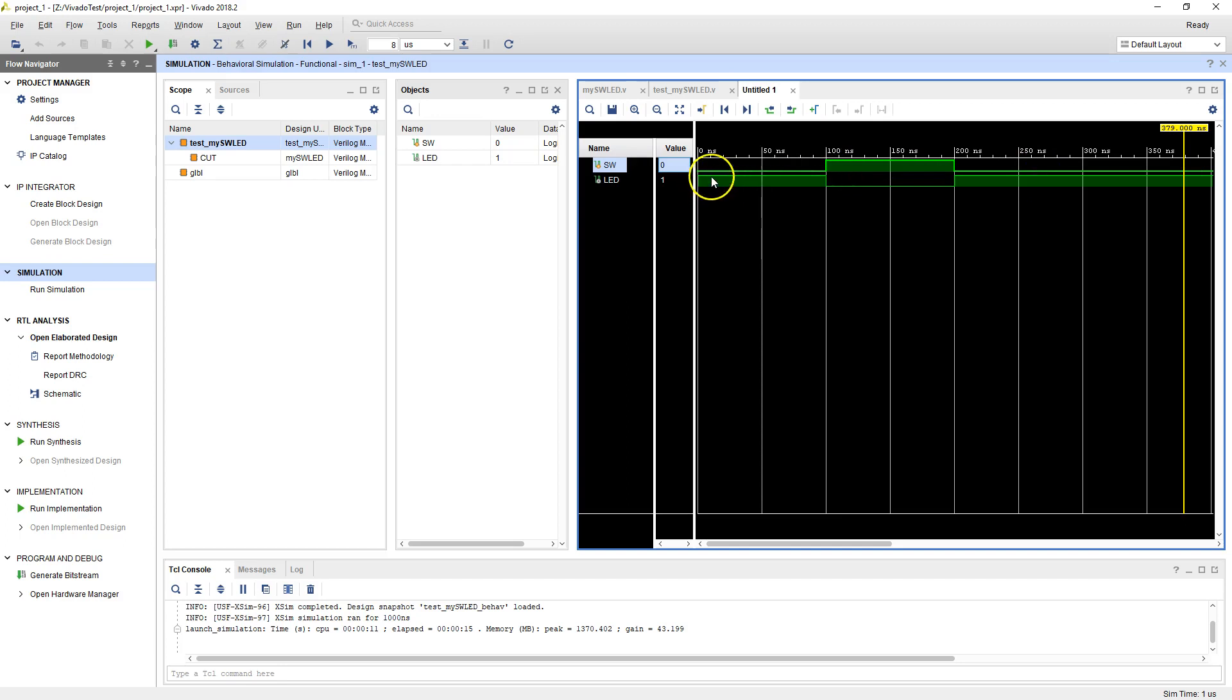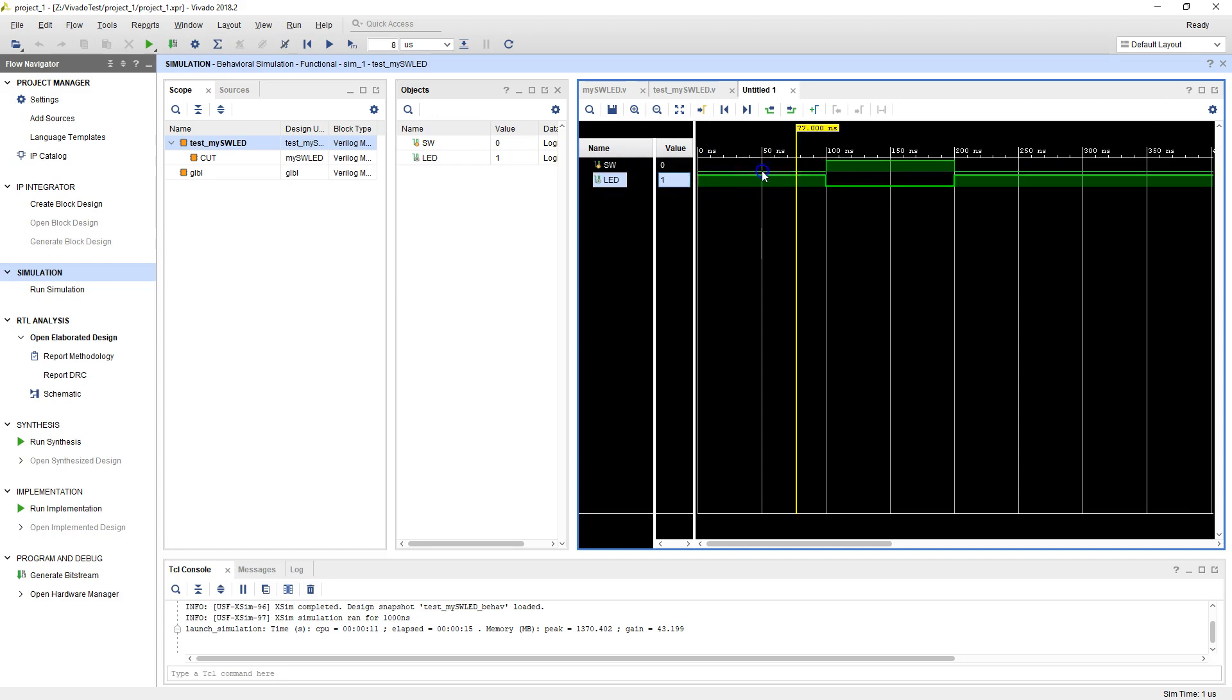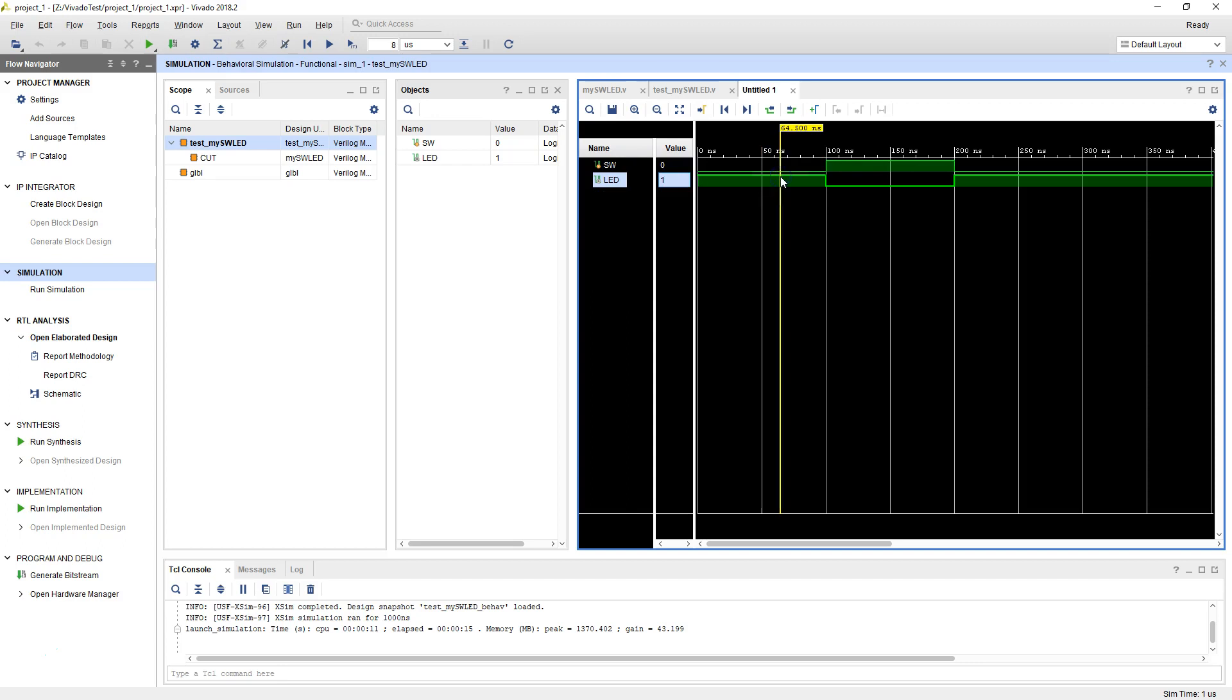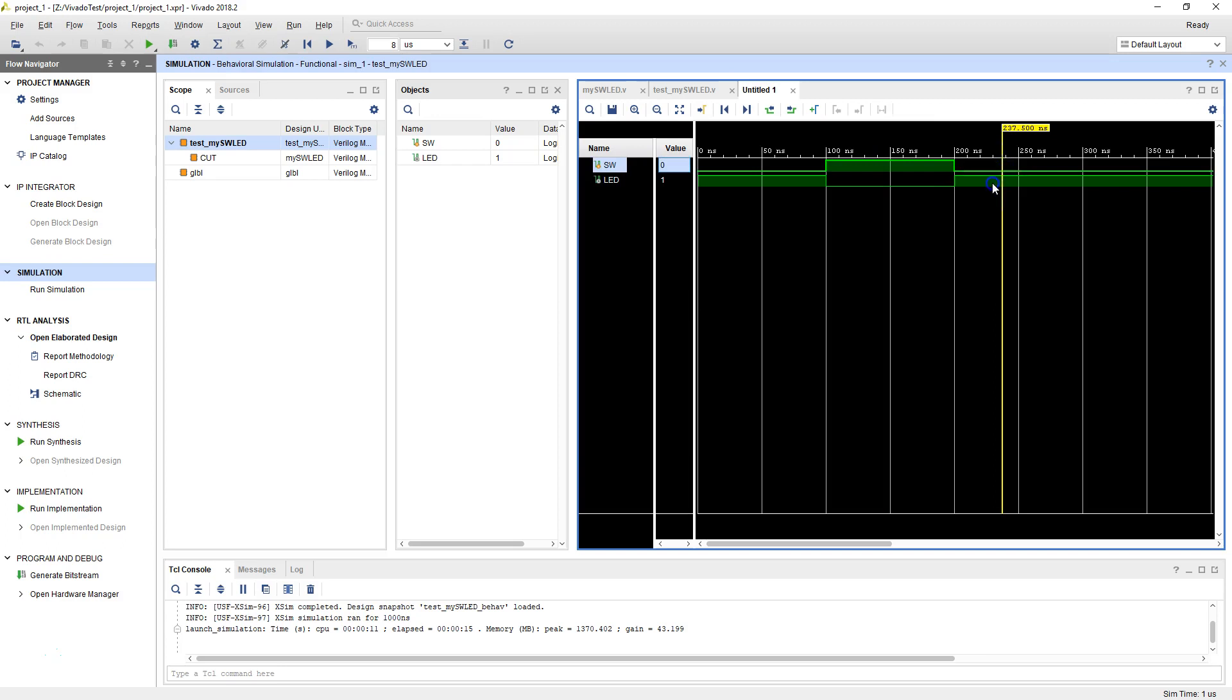Now look at the value of the LED. It's exactly opposite. When the switch is low, the LED is high. When the switch is high, the LED is low. When the switch is low, the LED is high.